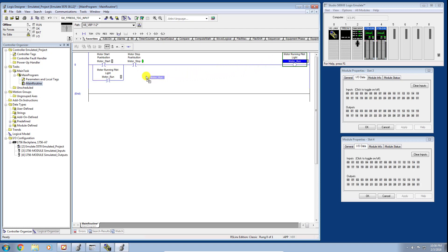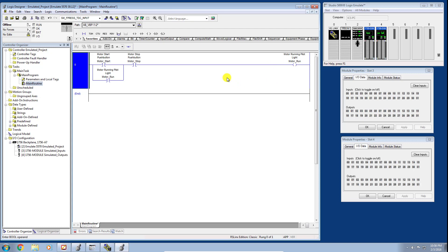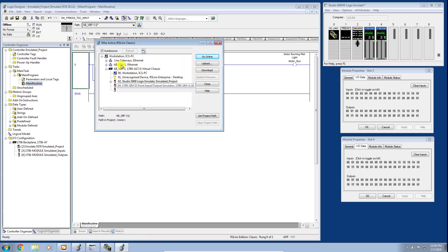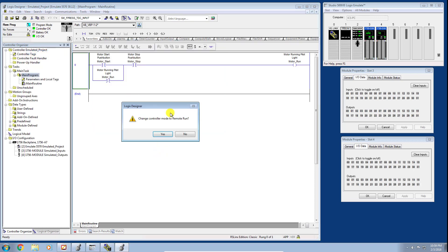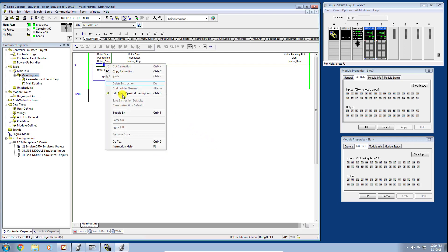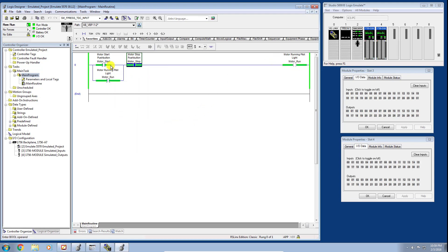We've effectively created a simple motor start-stop push button logic. Note that we haven't assigned any physical I/O — these are internal tags only. We'll save this project and download it to our controller, confirming the correct path using Who Active, then click Download. Once it finishes, we go into Run Mode, toggle the stop button on, and you can see it seals in. I can toggle the start bit off and the motor stays running.